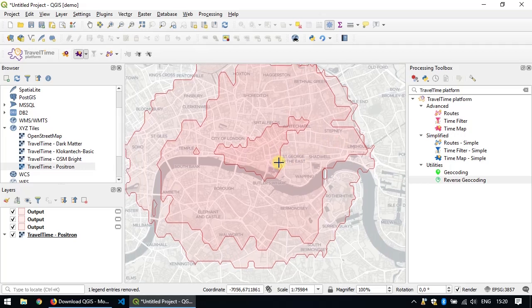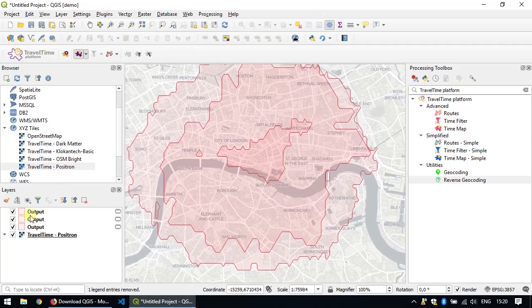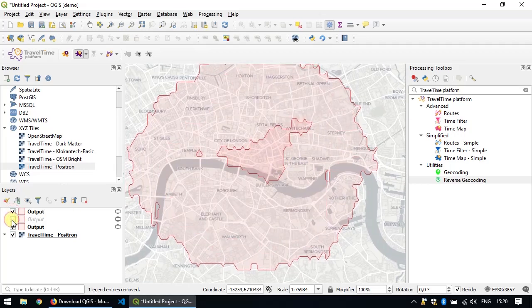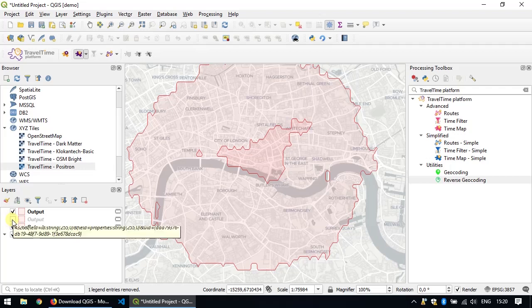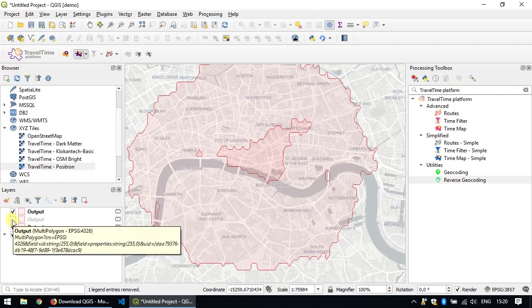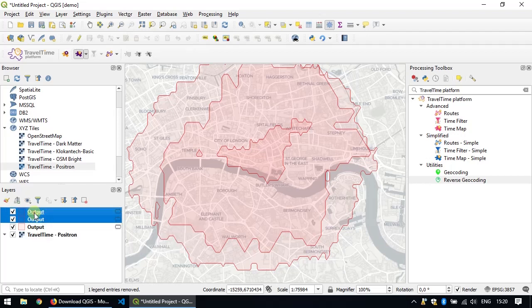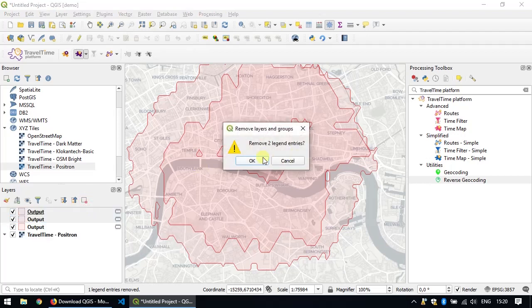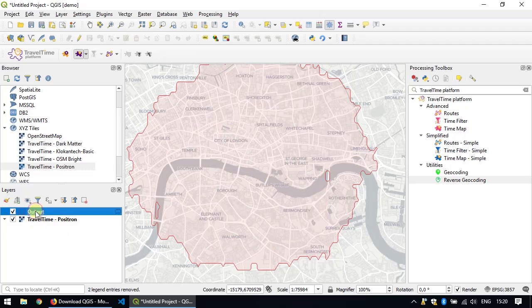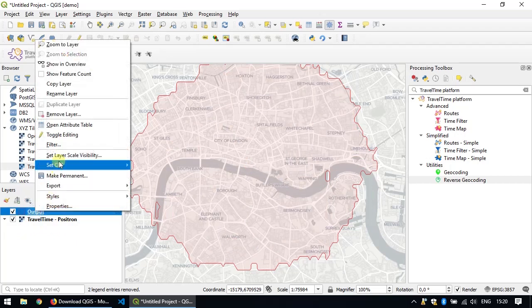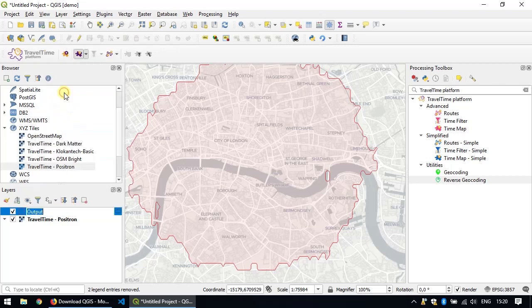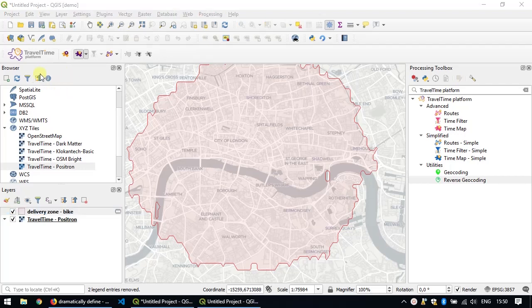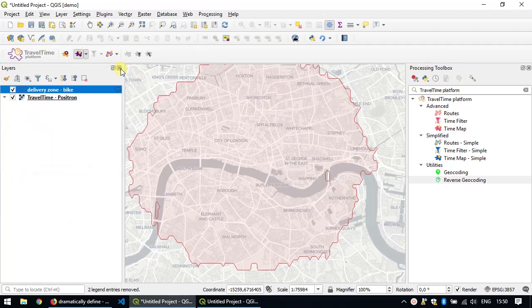From our quick analysis, it seems that the best means of transport, the best transportation type for delivery is the bicycle. For now, we'll just remove those two layers and keep only one. We're also going to rename it by right clicking on it and rename and call it delivery zone bike. I'm just going to close the browser here to get a bit of space on my screen.